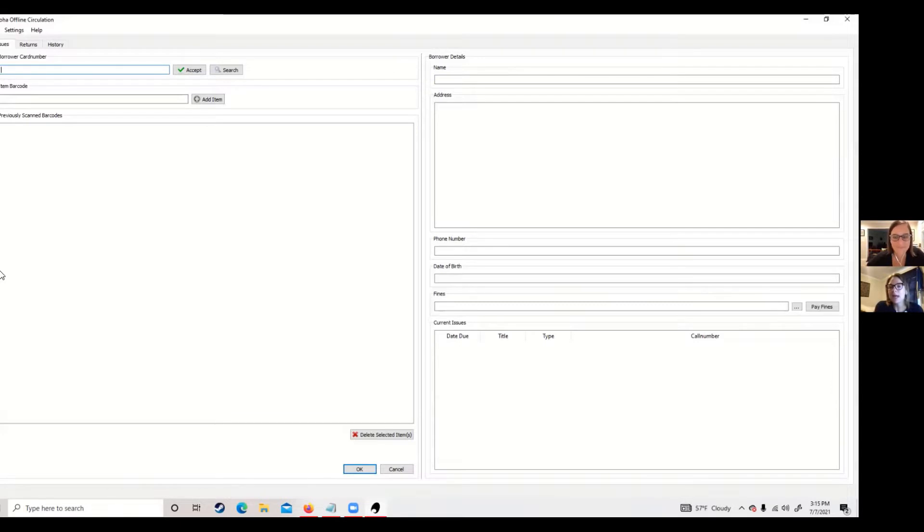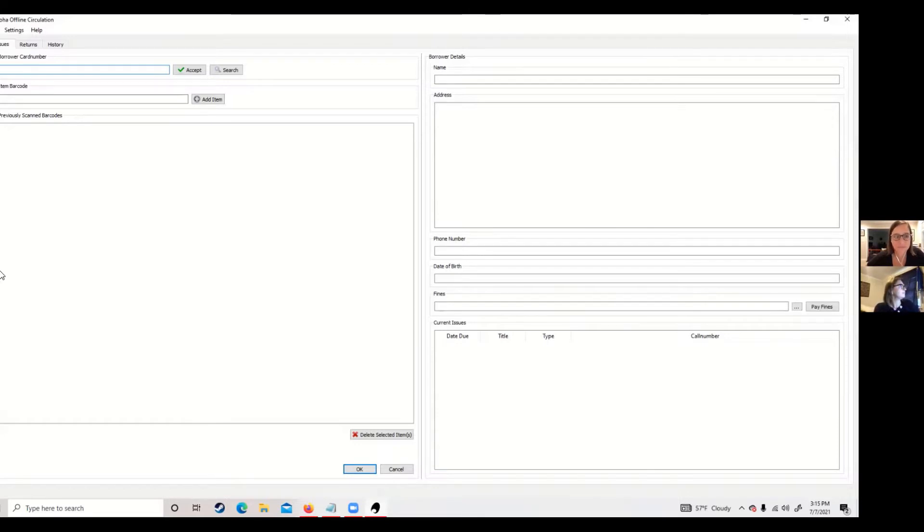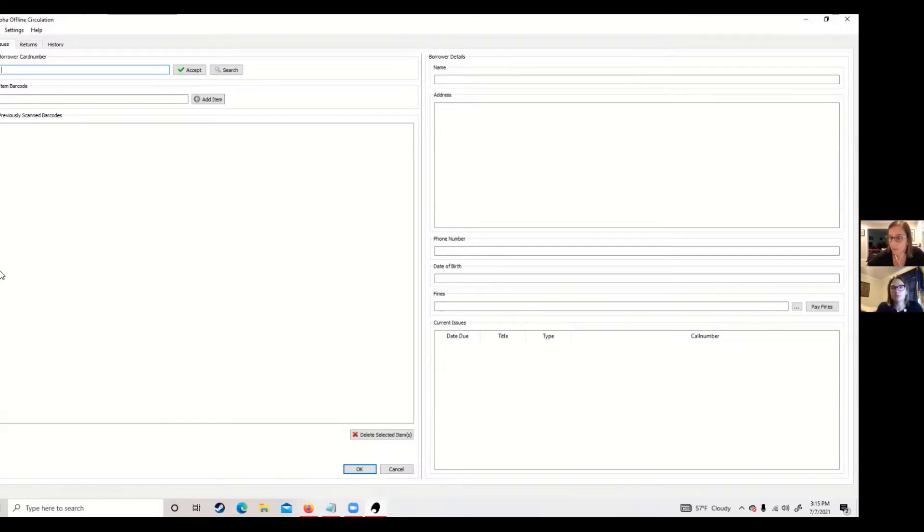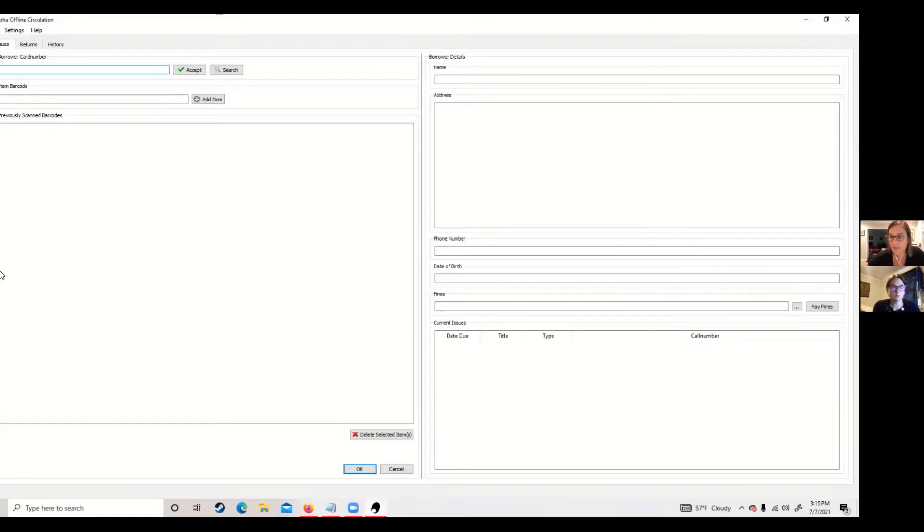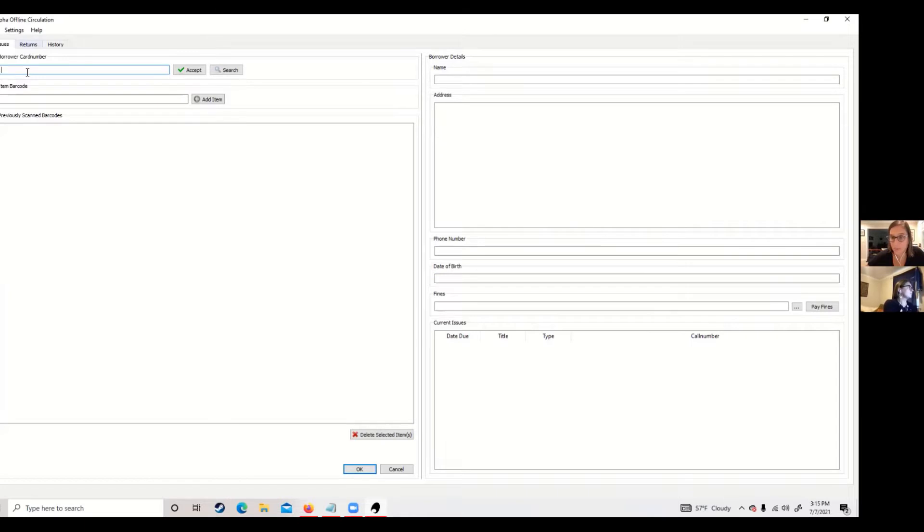So your internet goes down and you still have your power, and you're able to go ahead and do circulation from an offline circ tool. This is really nice because there's two ways that you can do it. You can do it with a borrower file, which if you are partnering with ByWater Solutions, we can help set up an option to get that borrower file for you, or if you're just doing it on the fly and you want to check things out, you can just scan in a barcode card number from your patron and check those items out.